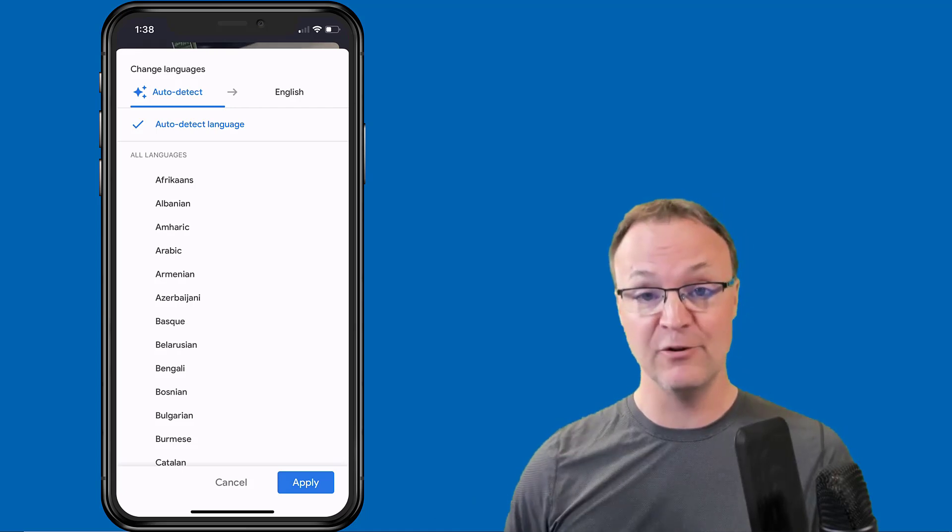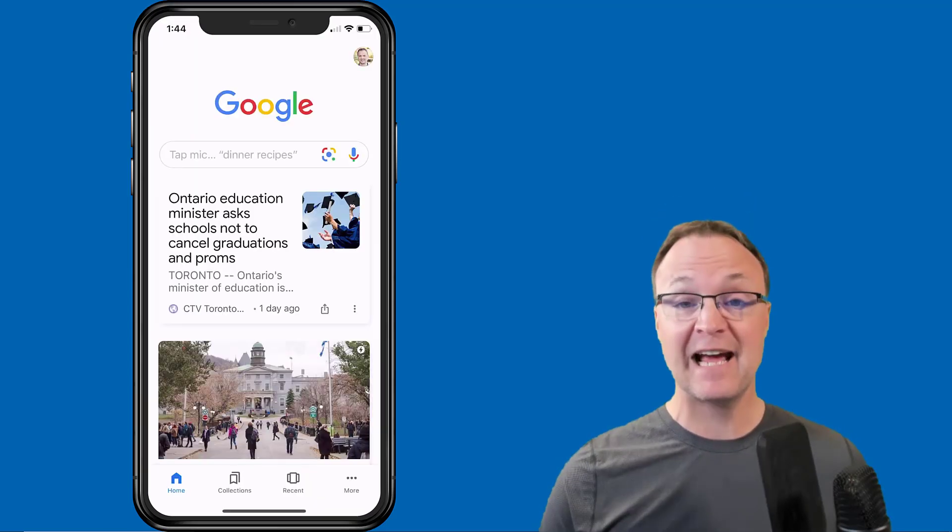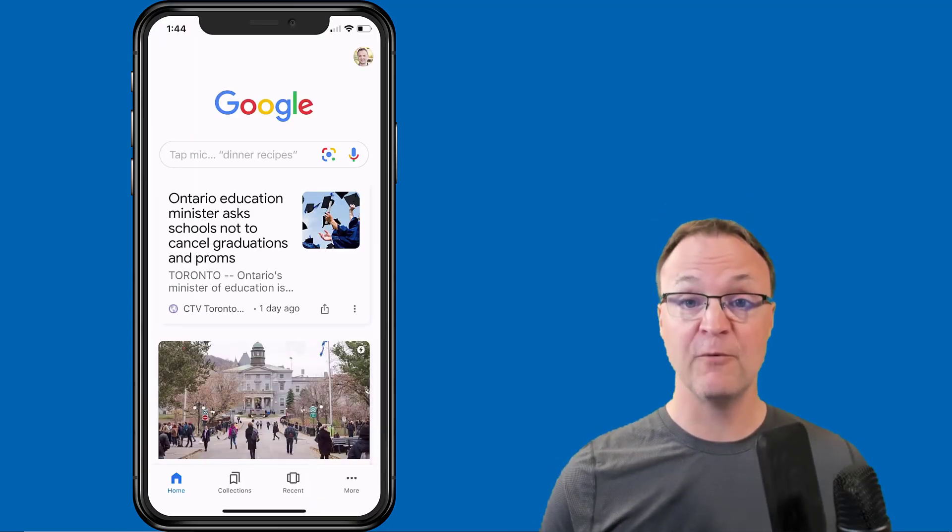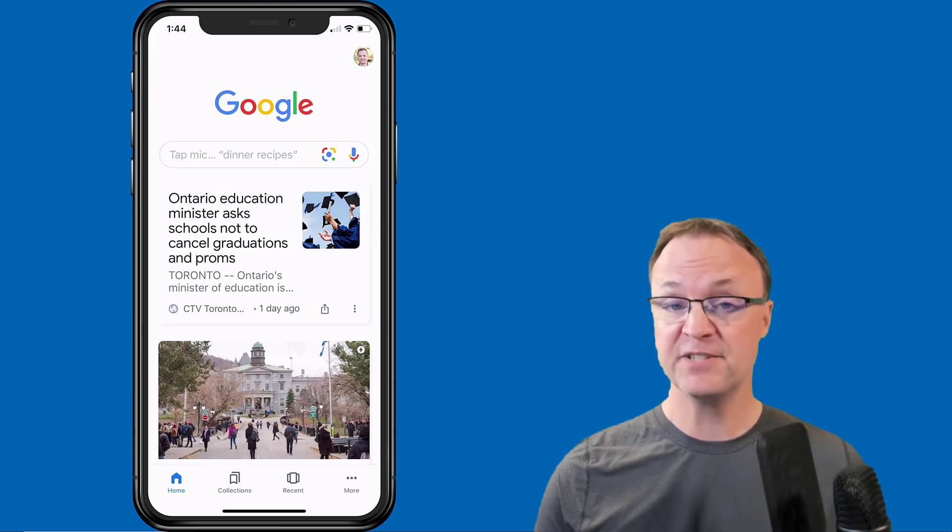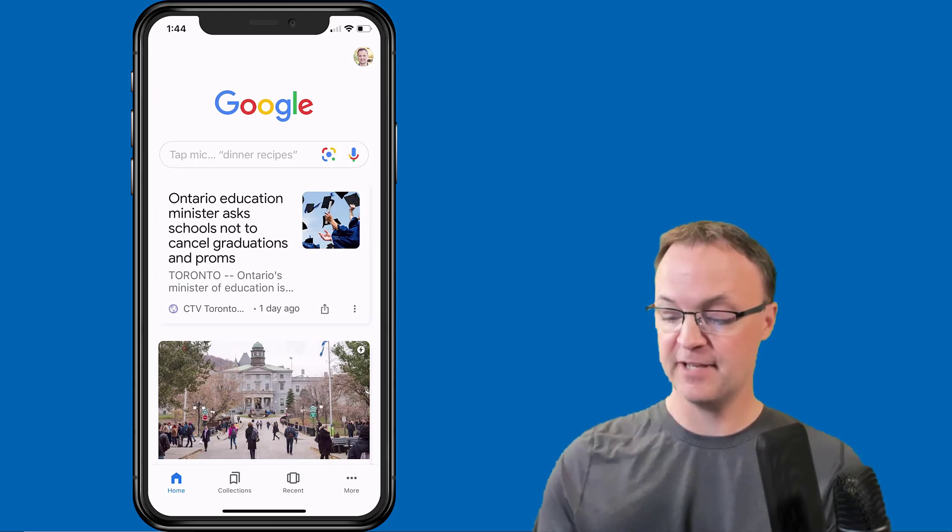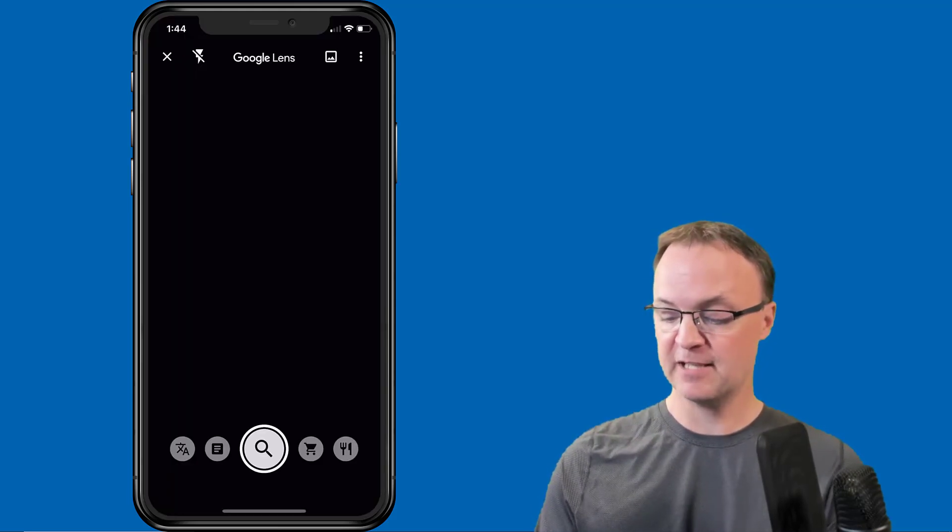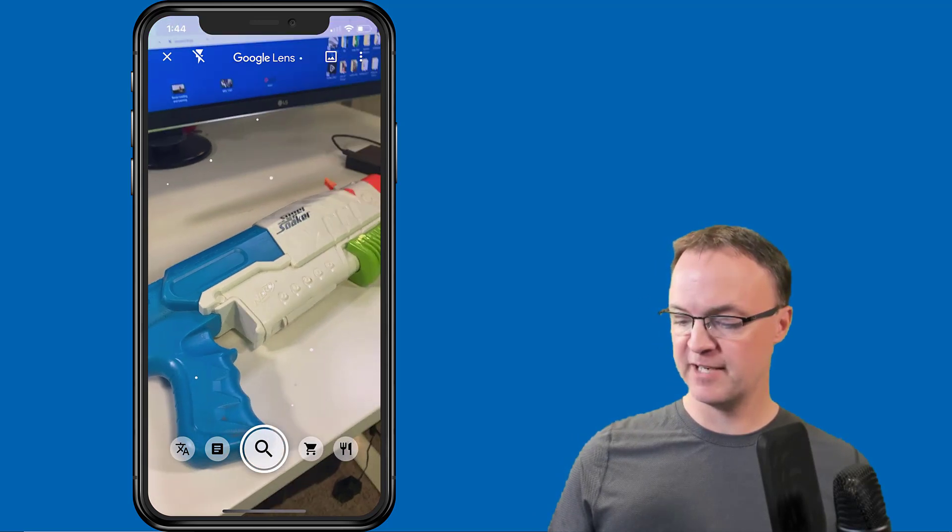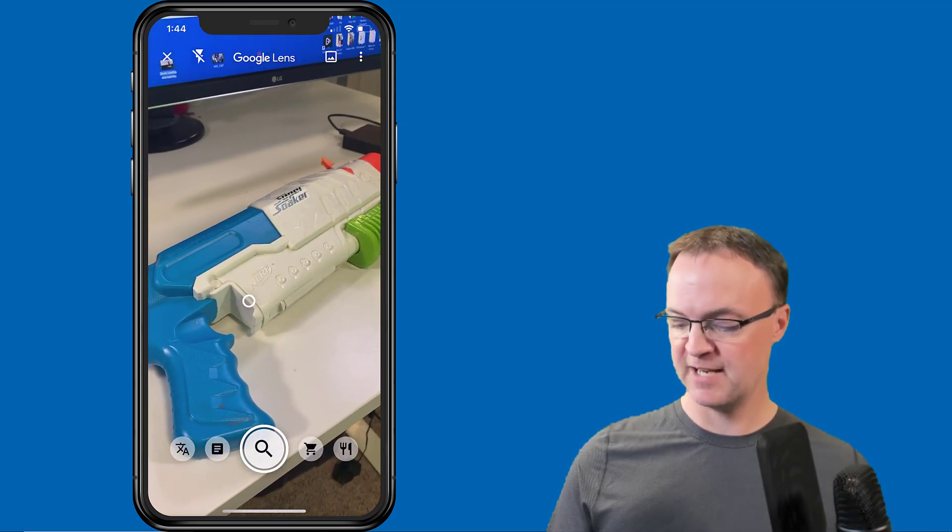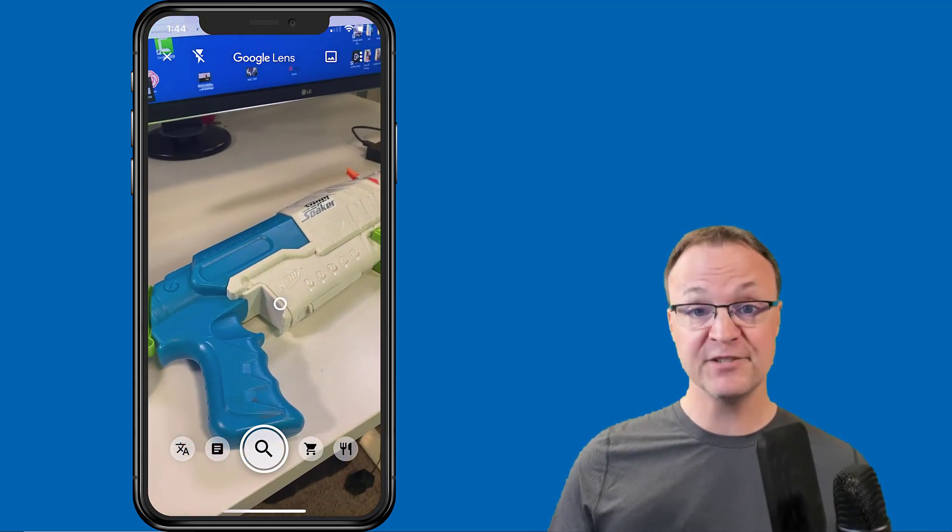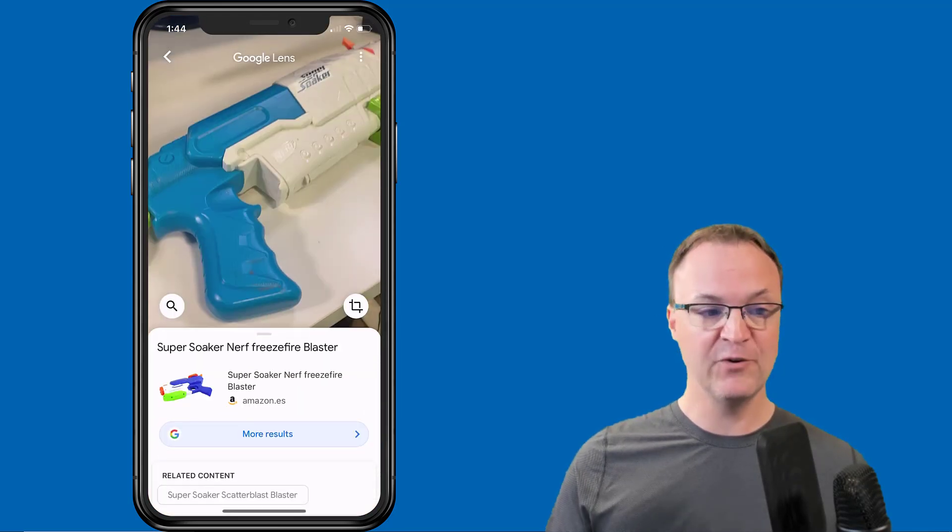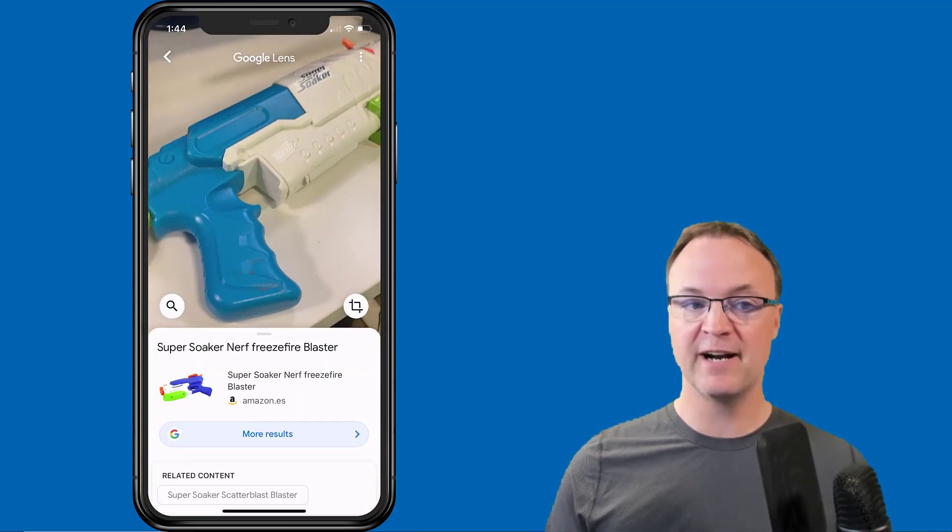The last feature that I want to show you in today's video—but there's still more you can play with under the camera—I'm going to click on it and I'm going to go back to this water gun. I'm just going to take a picture under just the search and click the picture.